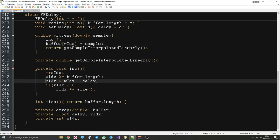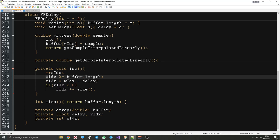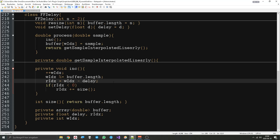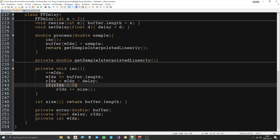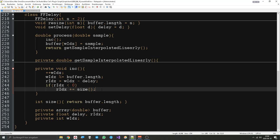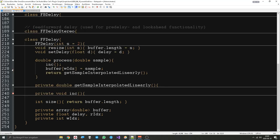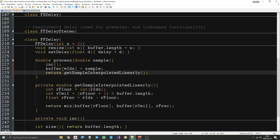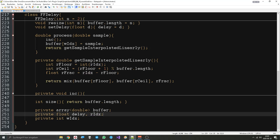The read index is always the write index minus the delay, because the read index is the distance between the write index and the delay value. This has to be a new value for each new write index. When we say write index minus delay it can easily go below zero, so we say: if it goes below zero, go back up. That's basically how we keep the read index always within bounds.